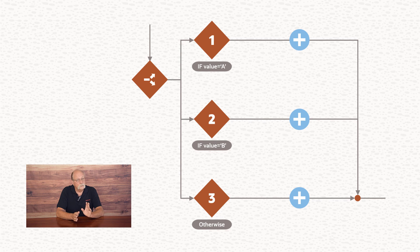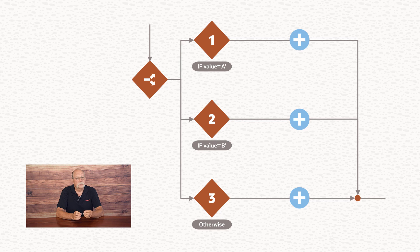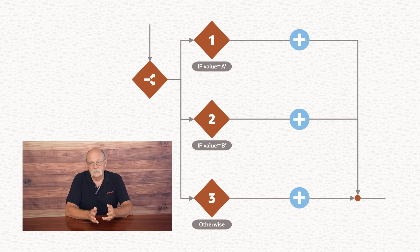So if you define multiple tests in your switch, you want to be sure that only one can be true for each value the switch action processes. Keep that in mind as you define your switch actions, and you'll be able to add conditional routing to your integrations, which is a good thing.